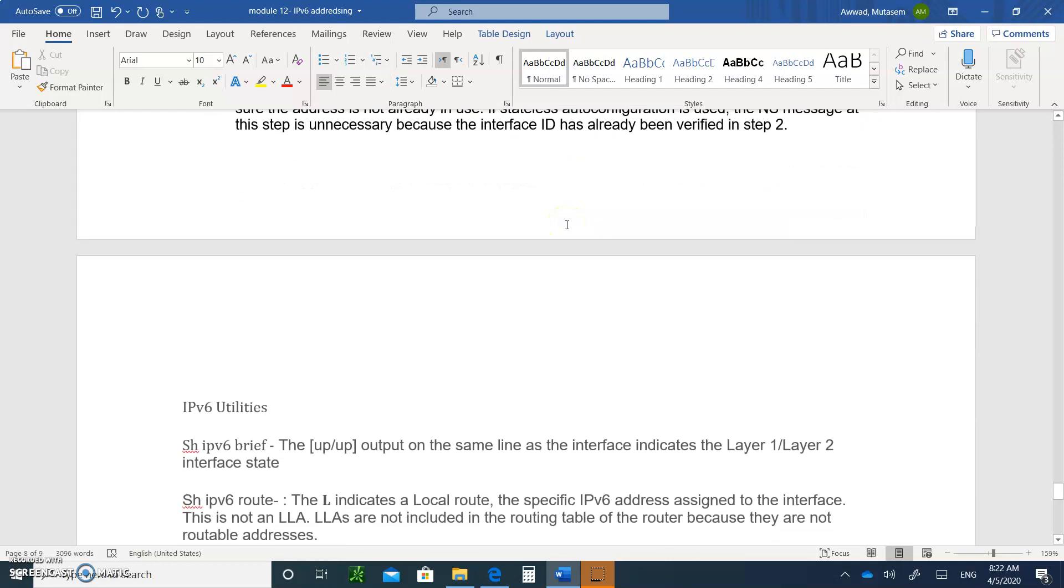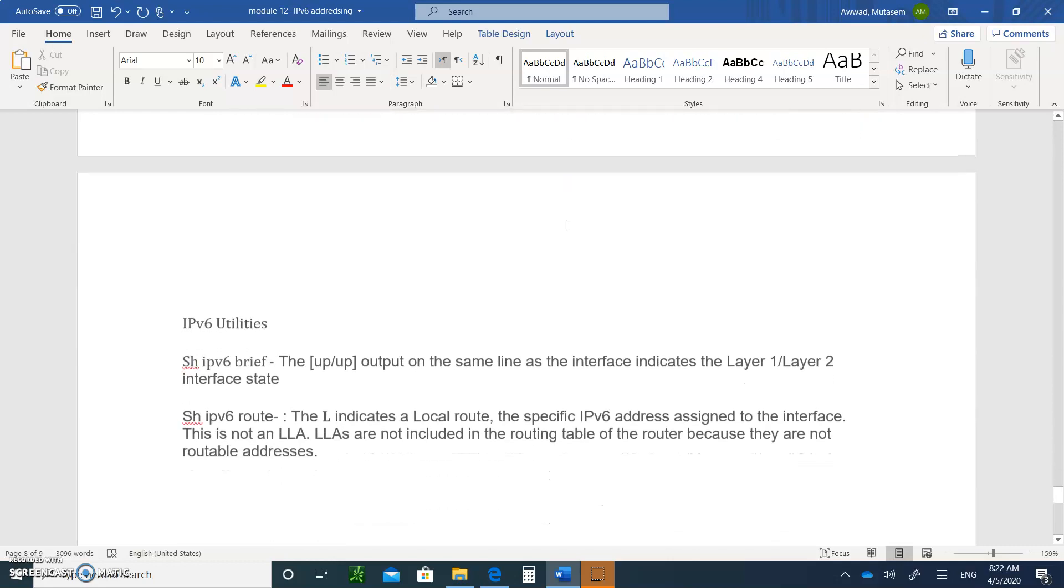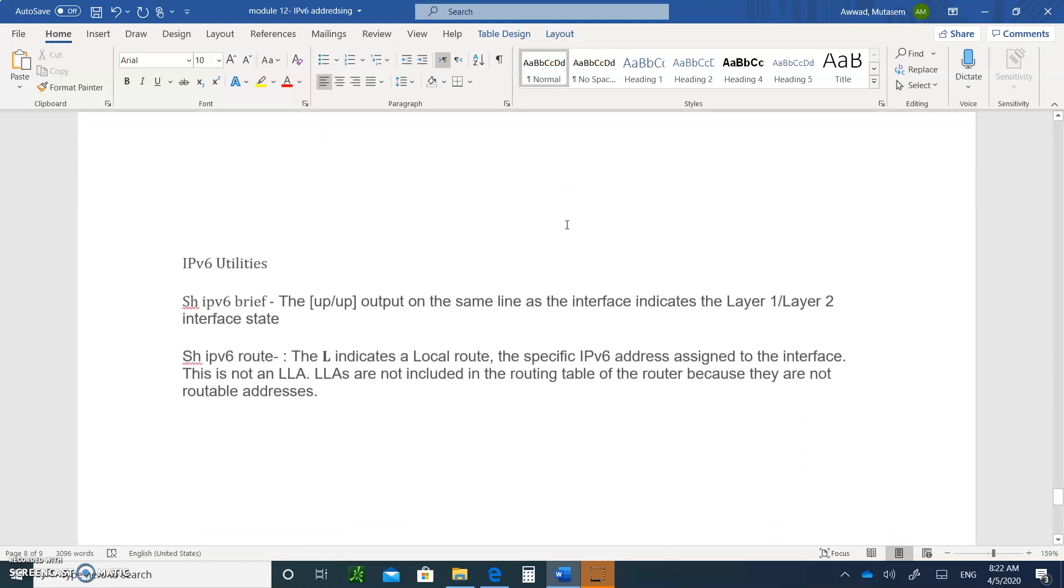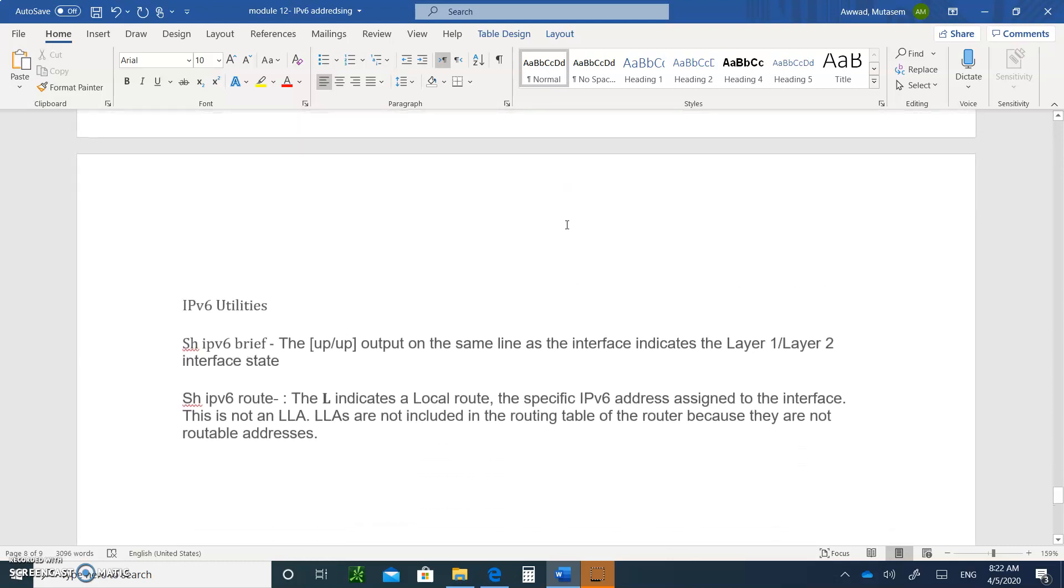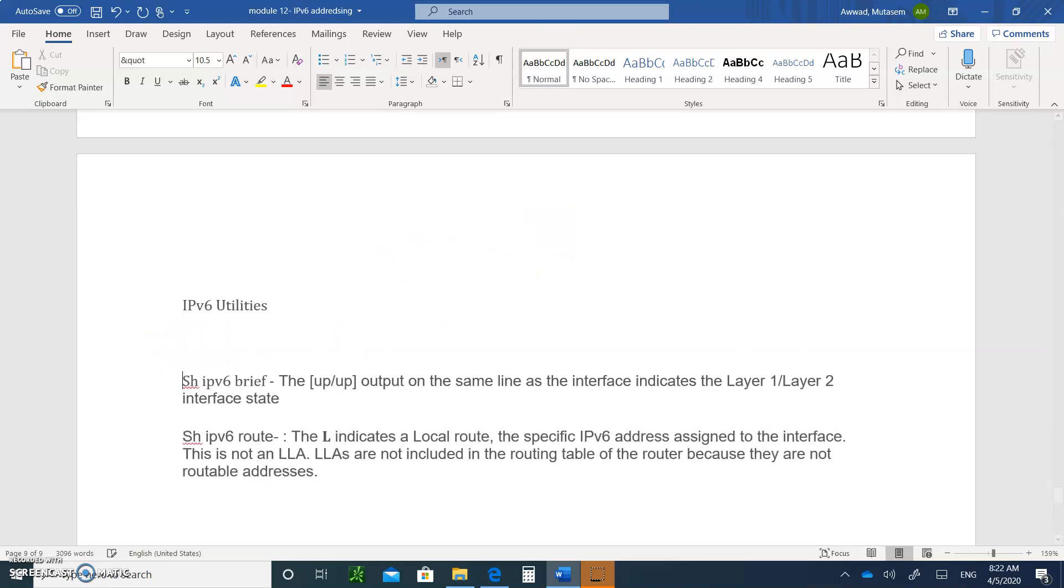The last thing that I want to talk about is some of the IPv6 utilities. When you're typing an IP address to an interface, you're going to type IPv6 add. So, for example, you go to interface and you say, remember we type IP, IP add.